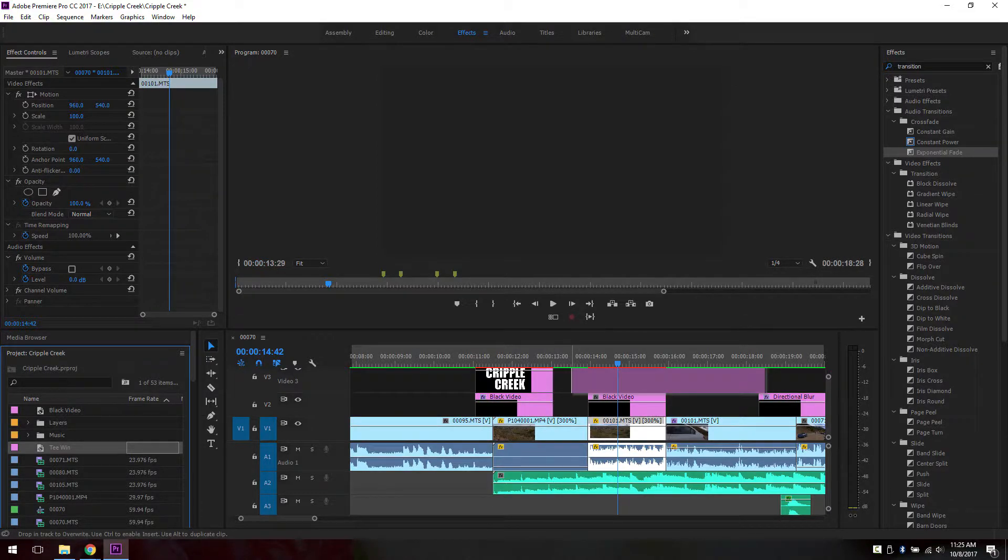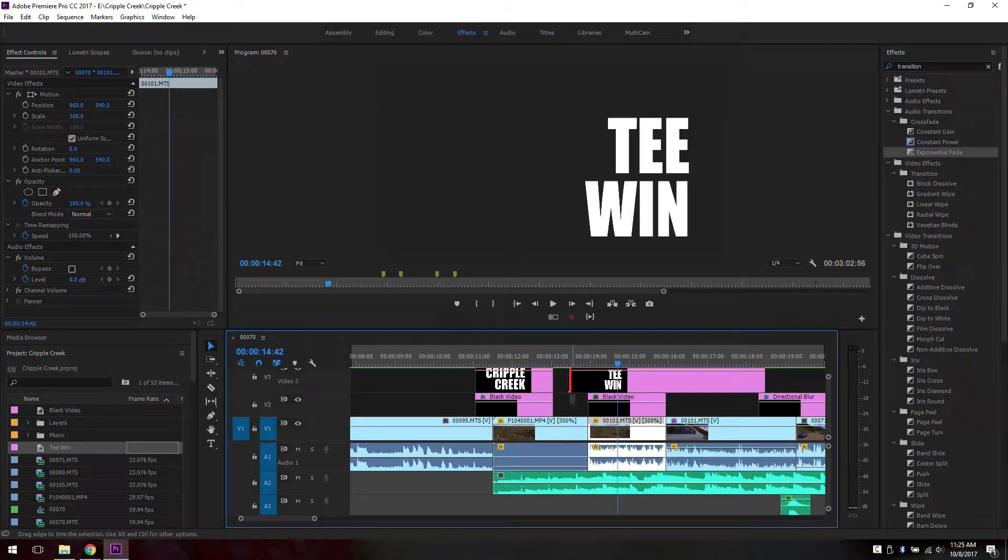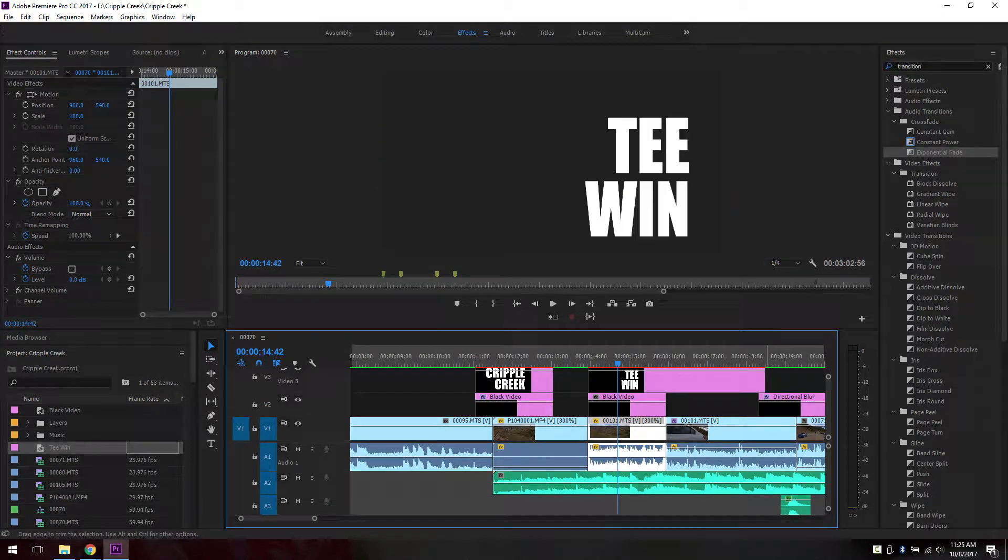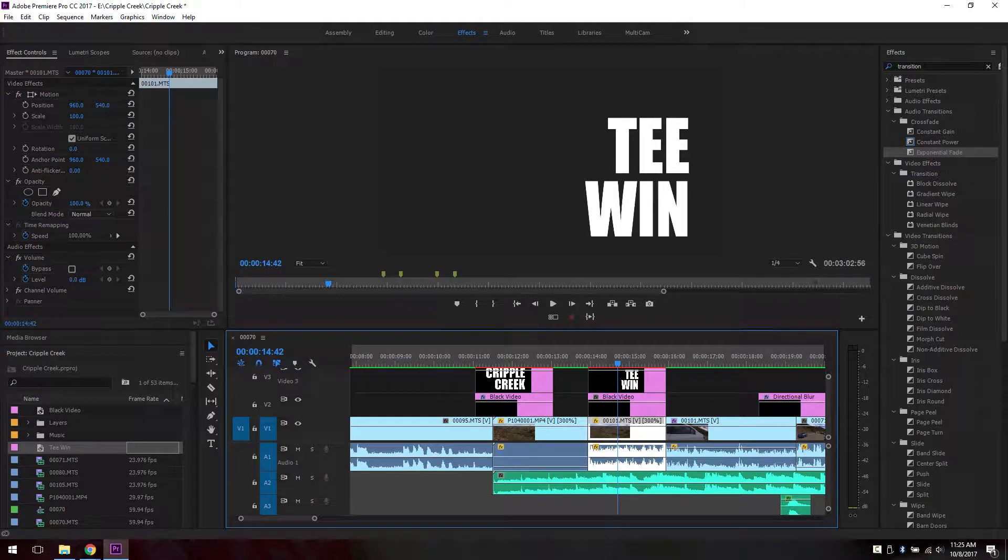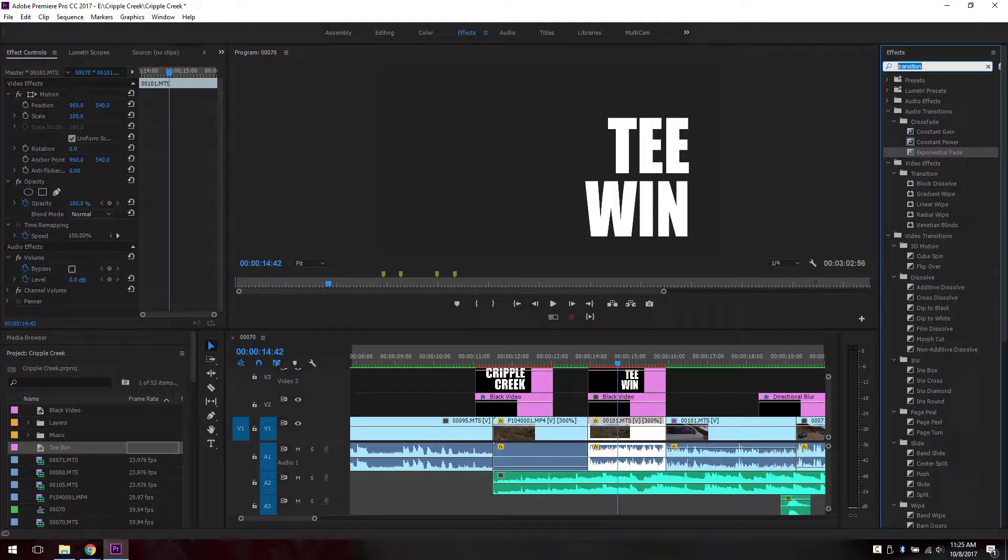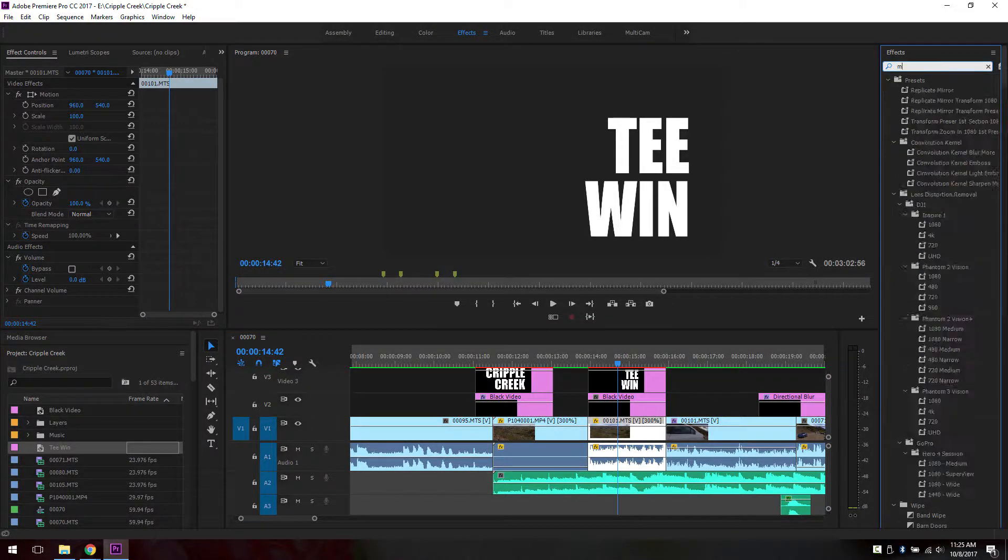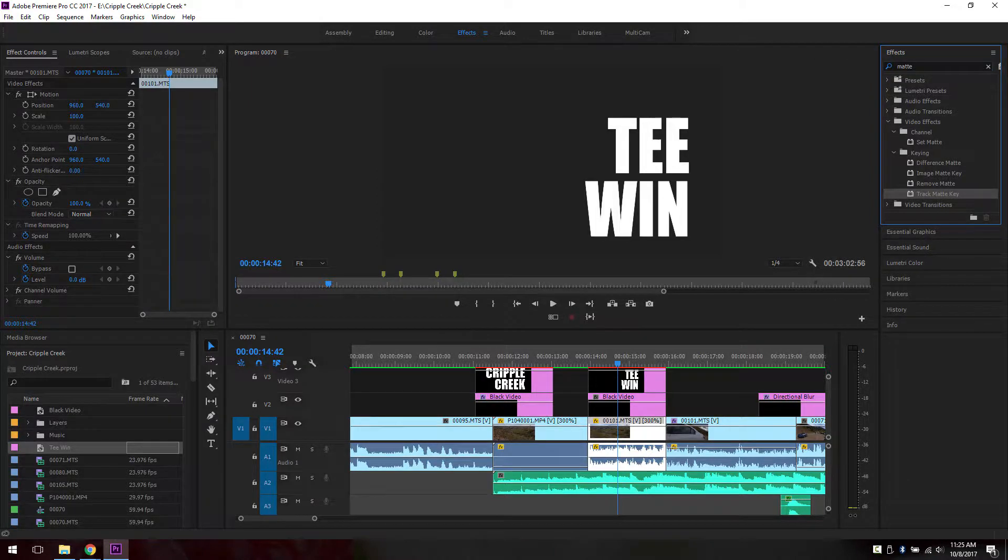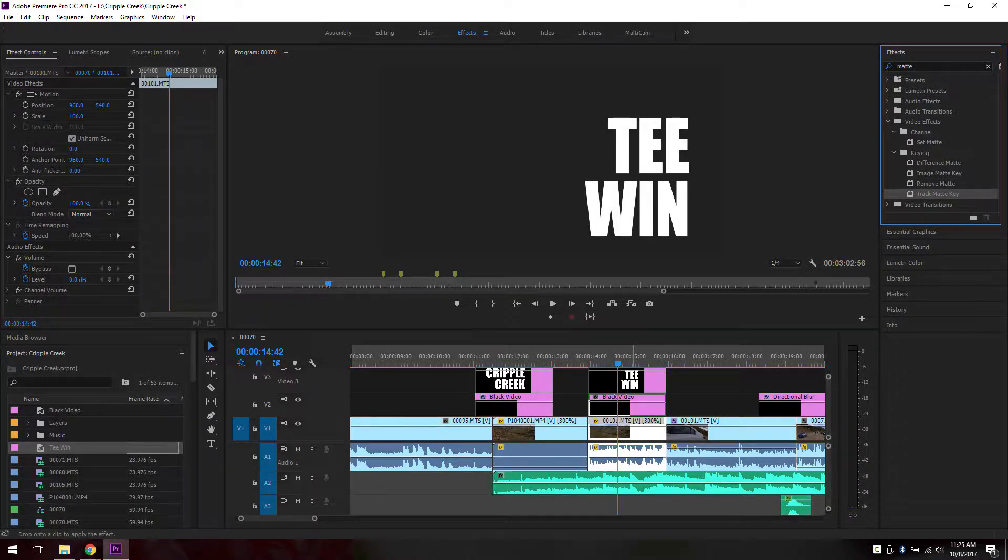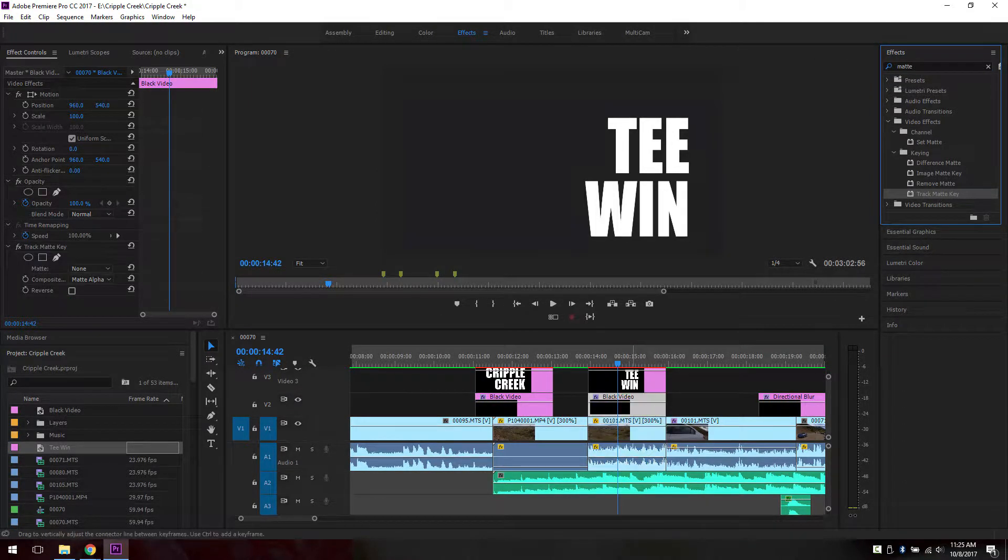We move that title to the top of black video. Now you need to go to transition and you look for something called matte. And it's called track matte key. You click and you drag it to black video.